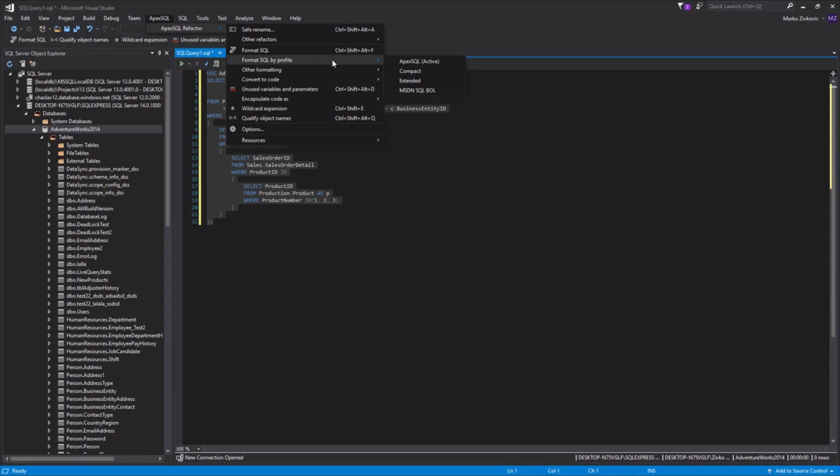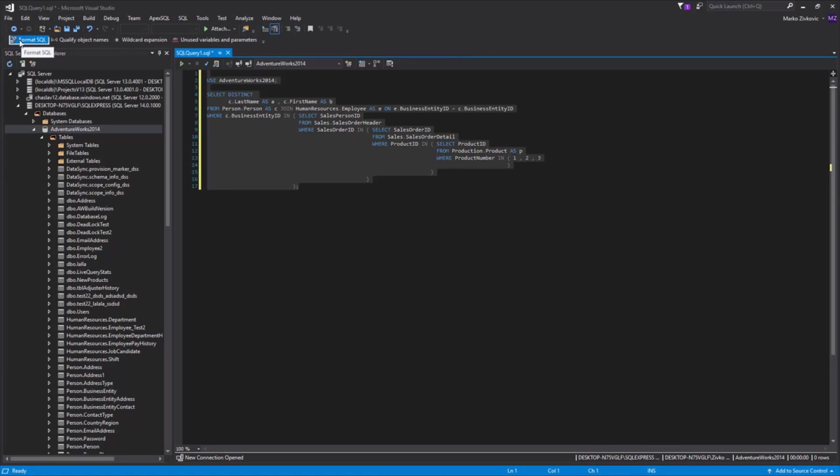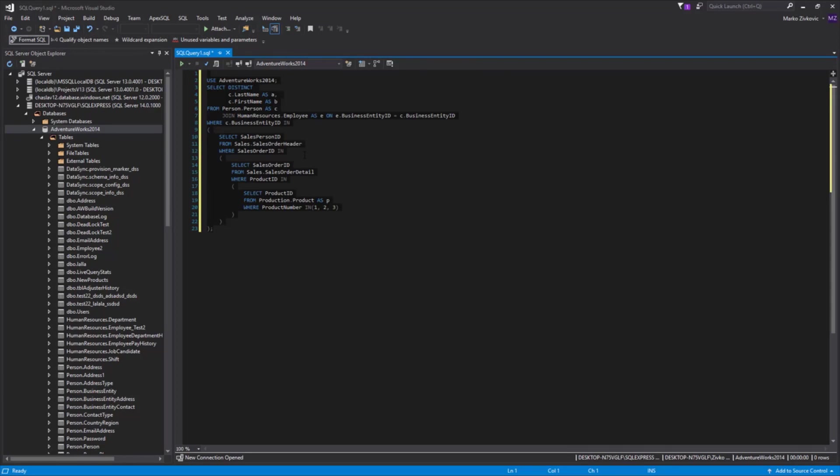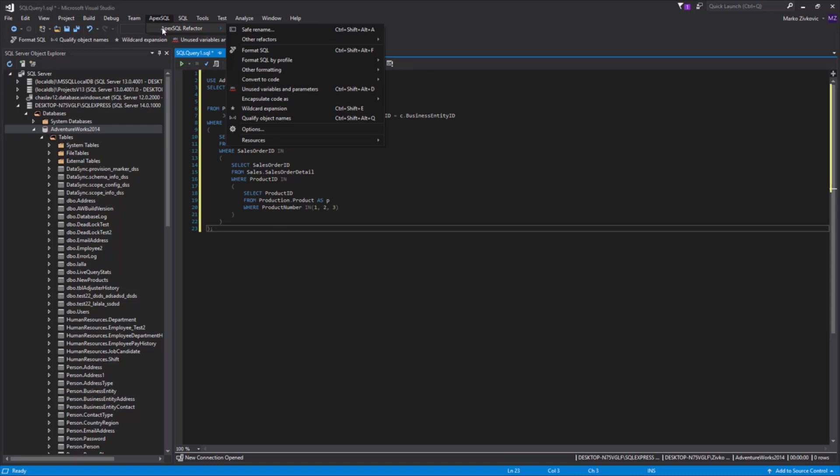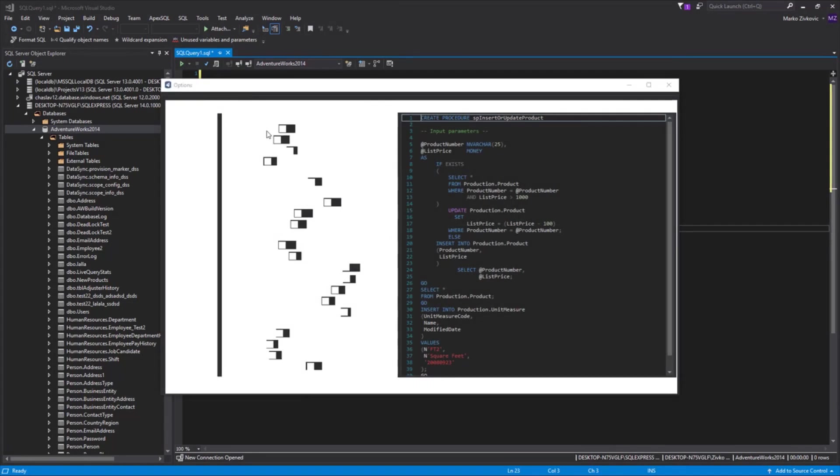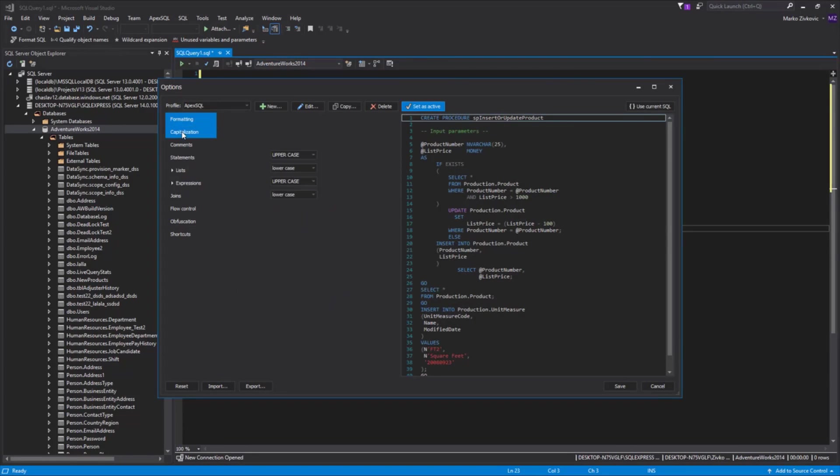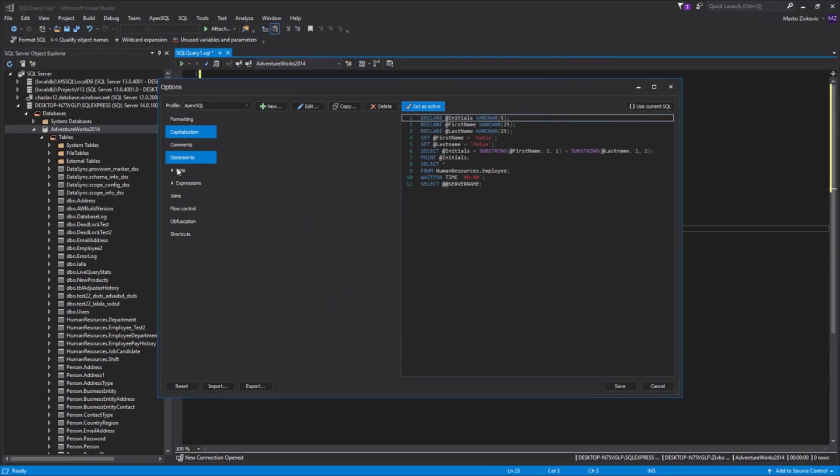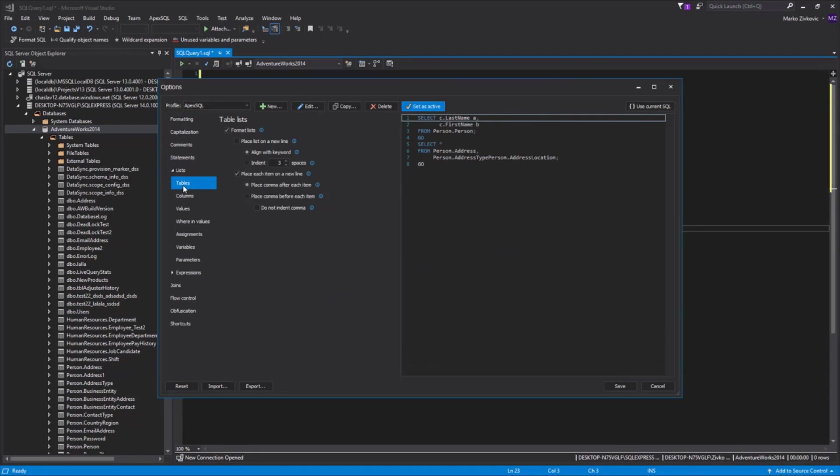Another way to access the formatting profiles is via the ApexSQL Refactor toolbar. You can modify the built-in formatting profiles or create your own profile from scratch by defining the layout using the options from the Options form, which is located under the ApexSQL Refactor menu. All options are grouped in tabs and subtabs.